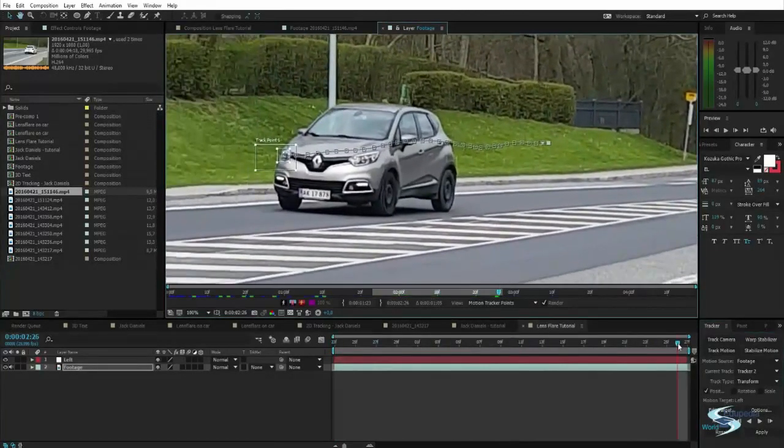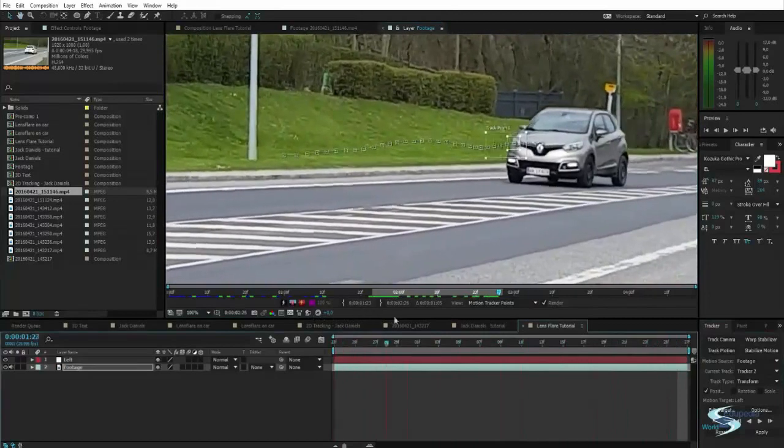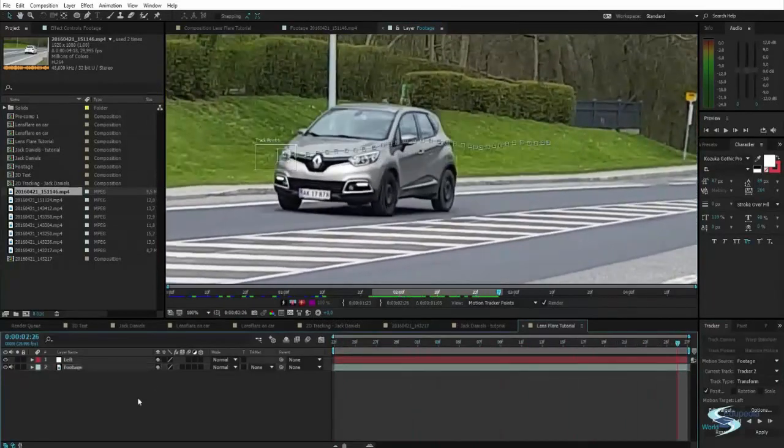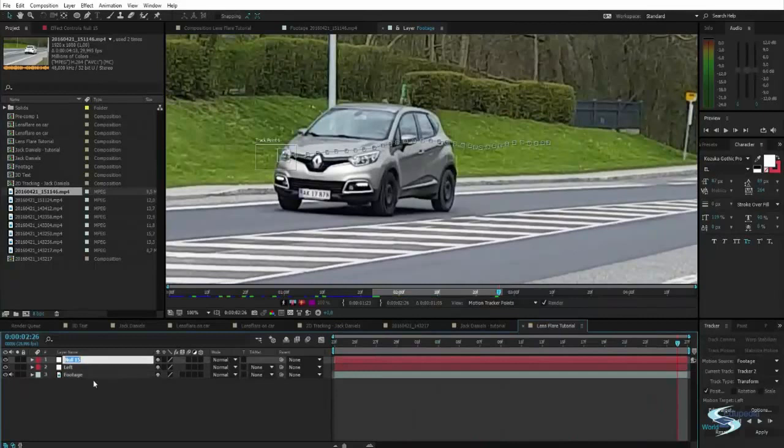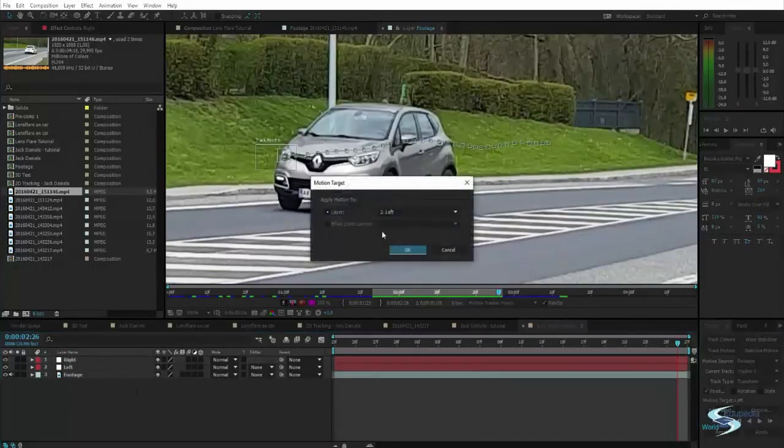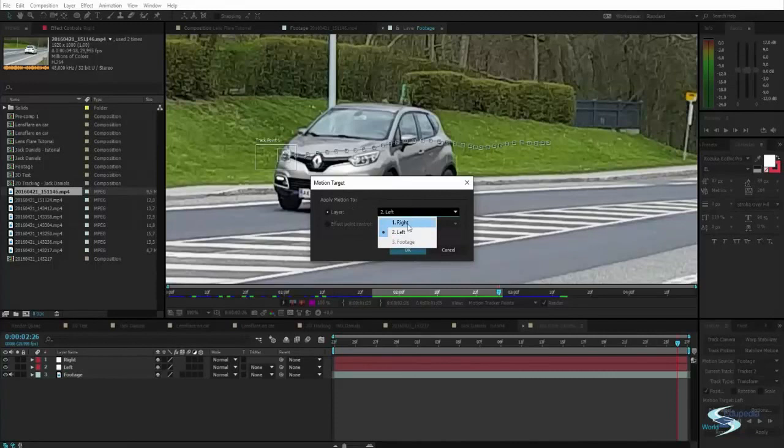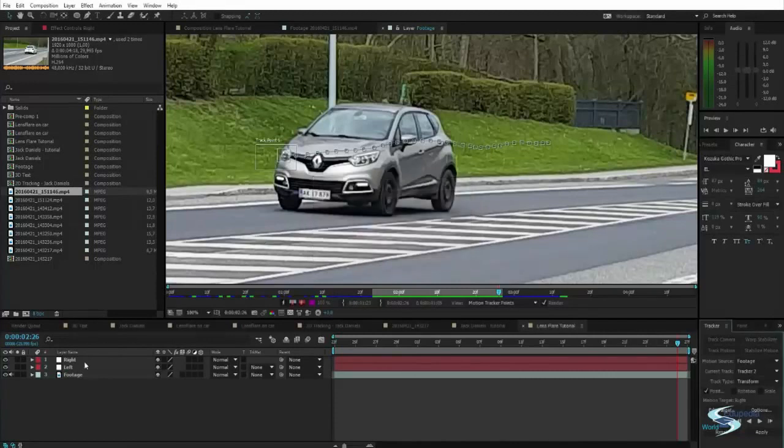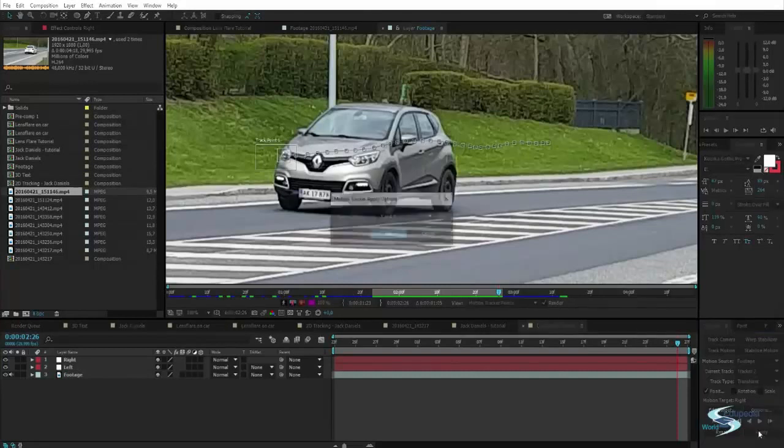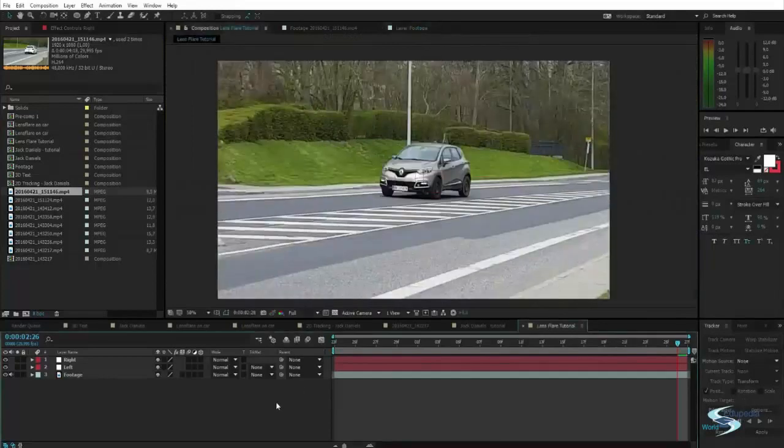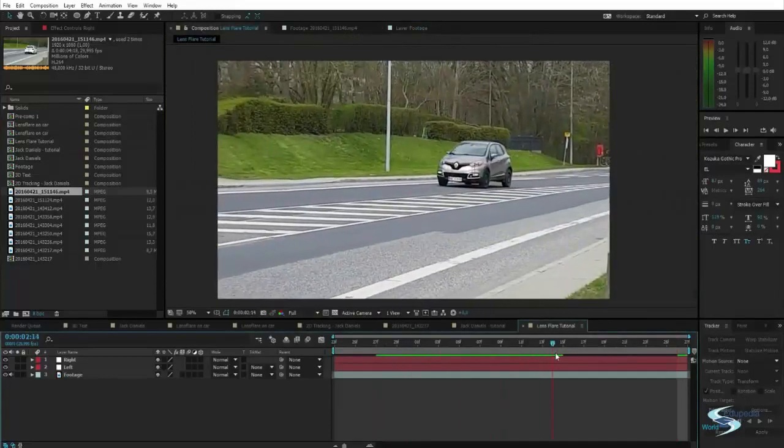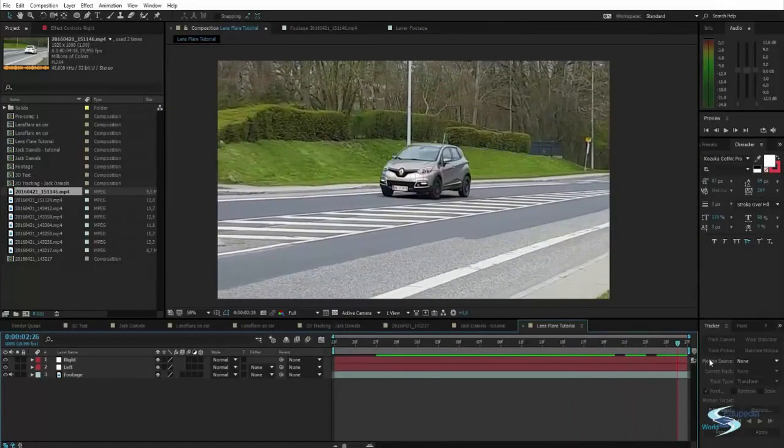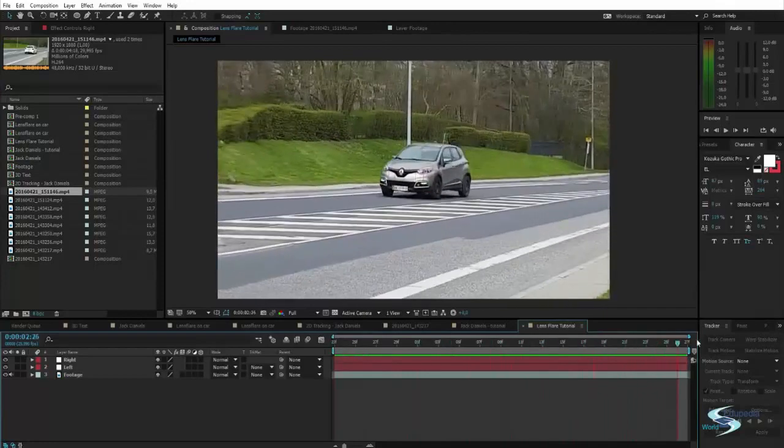And there we go. Let's just analyze forwards. And as you can see, it tracked that perfectly. Let's create a new null object. Call it right because it's the right headlight. And then as you can see now, we can edit the target and choose right instead of left. If we chose left, it would override what had been added to left. So we don't want that. Let's just apply the position data. And as we can see, it does not look right.